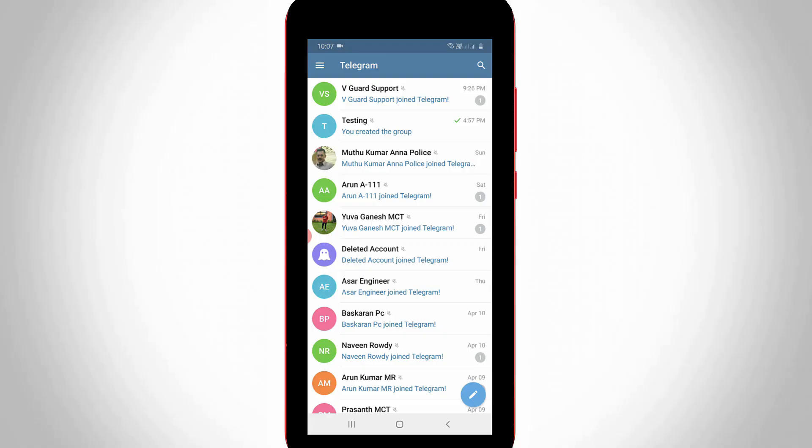So now my Telegram app is ready to use. So here it shows some Telegram users and group names. But you can select any one of the Telegram groups.